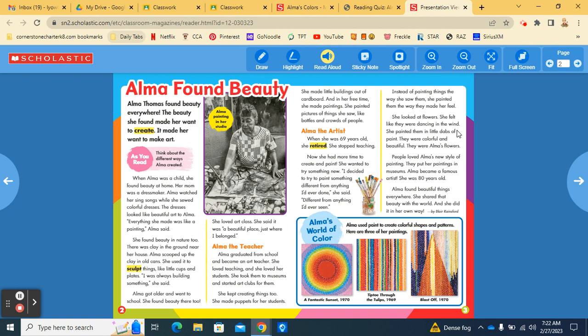People loved Alma's new style of painting. They put her paintings in museums. Alma became a famous artist. She was 80 years old. Alma found beautiful things everywhere. She showed the beauty with the world and she did it in her own way. By Blair Rainsford.